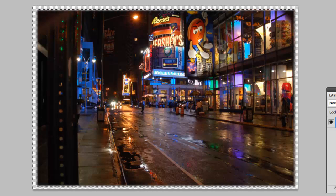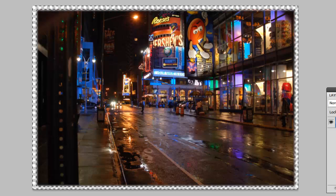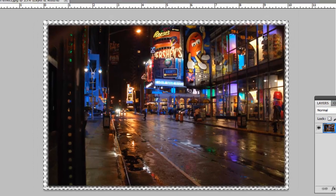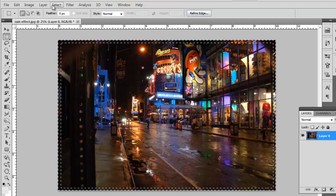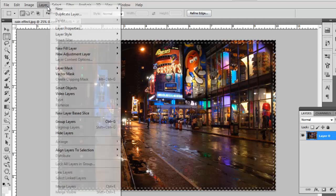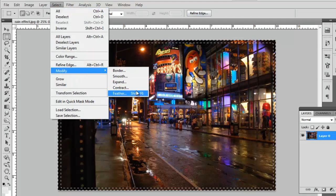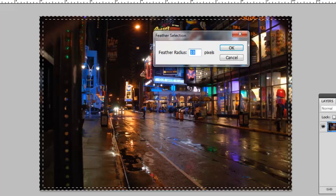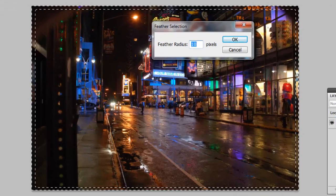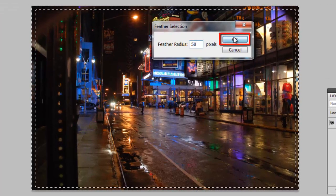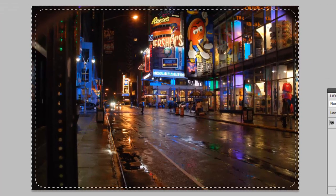It is too sharp here, so press Ctrl and Z to undo. Navigate back to Feather selection and choose a larger pixel count. This time let's go for 50. Click OK and press Delete again.